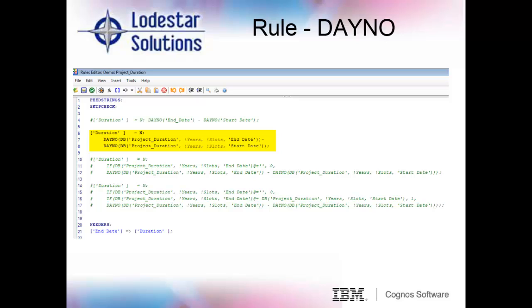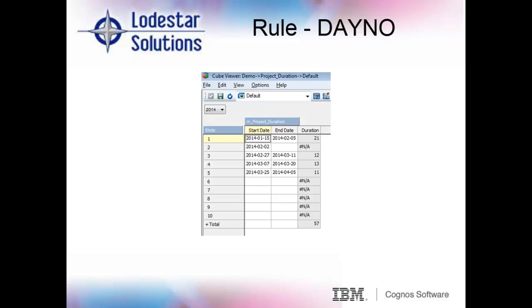Going back to our rule, I'll comment out the first version and uncomment the second version that uses the DB function. Now when we recalc our cube, we do get the duration to calculate.